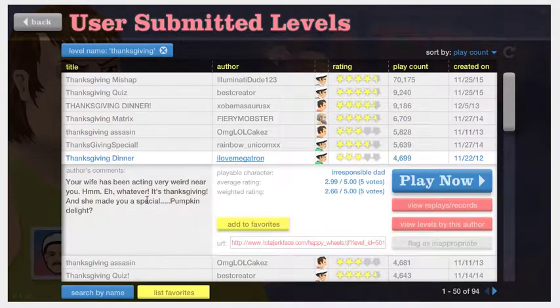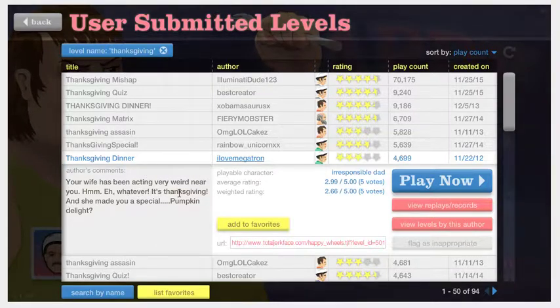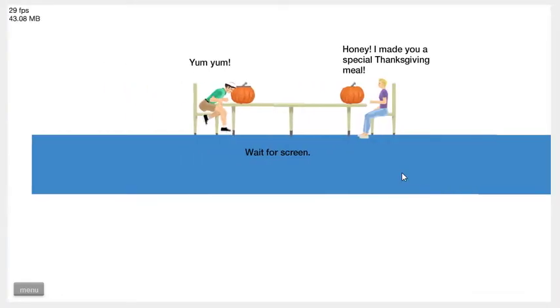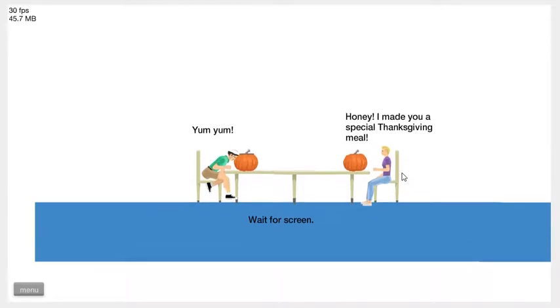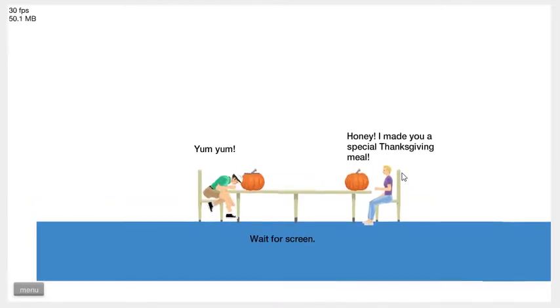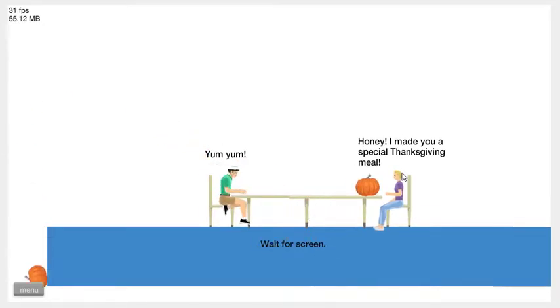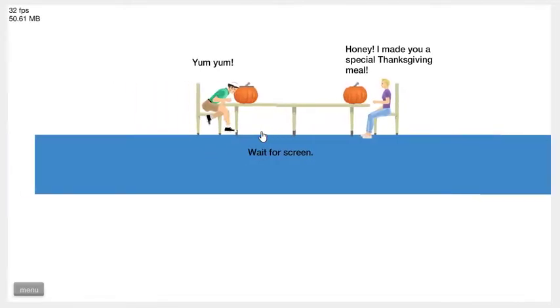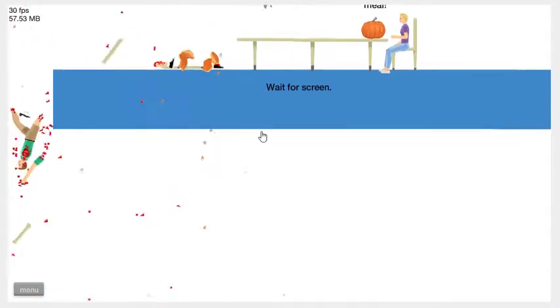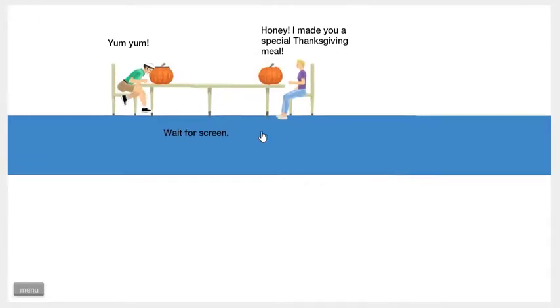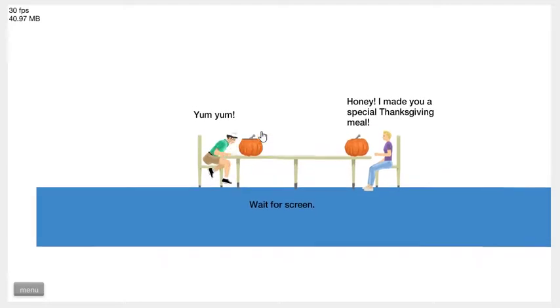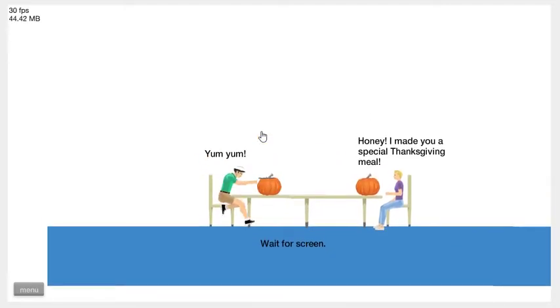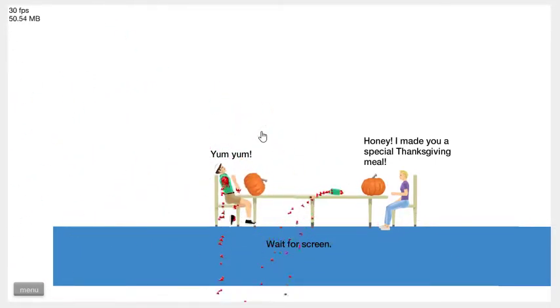Another Thanksgiving Dinner. Your wife has been acting very weird near you. Whatever, it's Thanksgiving and she made you a special pumpkin delight. Wait for screen. That looks like a weird pot. It was a mine. You didn't die. I think you were supposed to go down that hole maybe. Let's try that again. I went down the hole. I'm not really alive. Maybe you're supposed to throw it at your wife. You just blew your arms off. Thanks, dear.